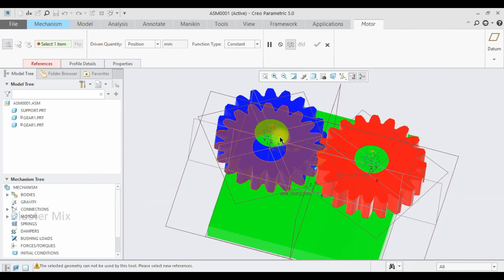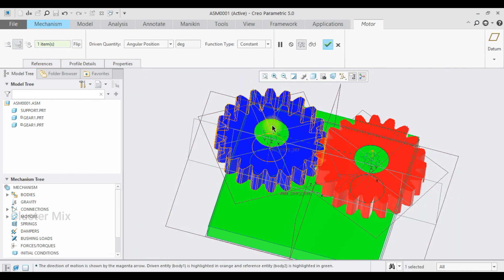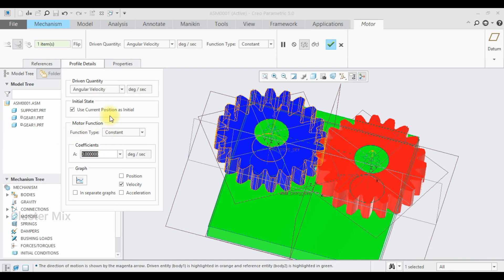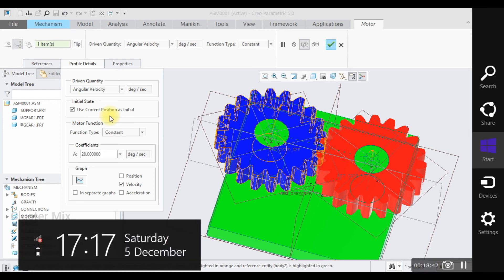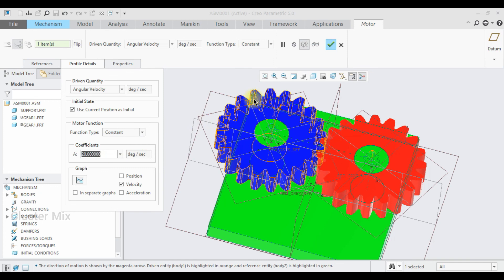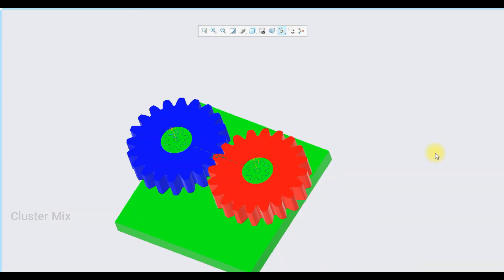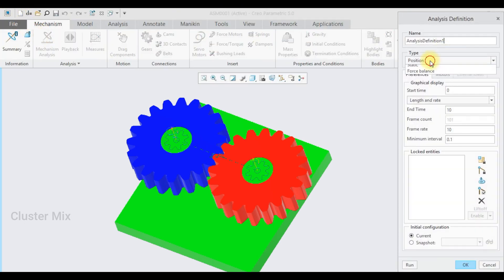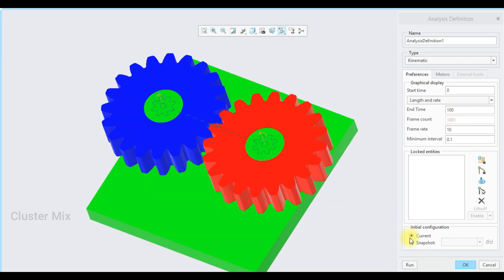Now go to Servo Motors, select this axis, and go to the Profile details. I'm going to set this as angular velocity with a velocity of 20, then press Enter and give a checkmark. To activate the gear mechanism, go to Mechanism Analysis. I'm going to set this as a Kinematic analysis and set it to run for 100 seconds, then click Run.